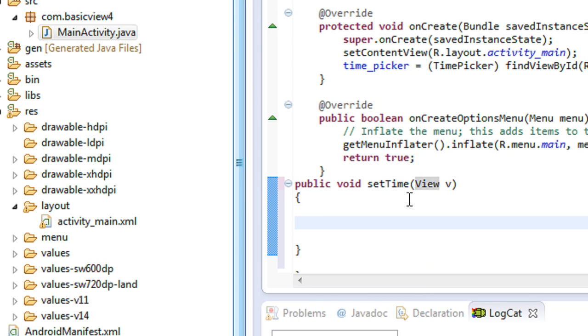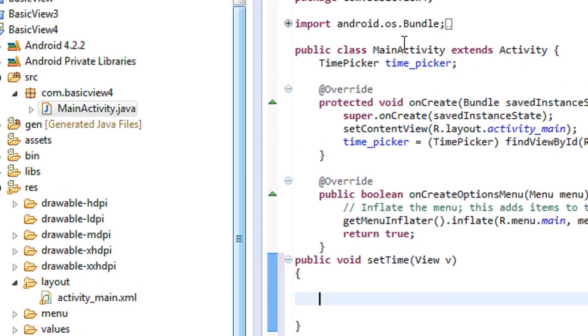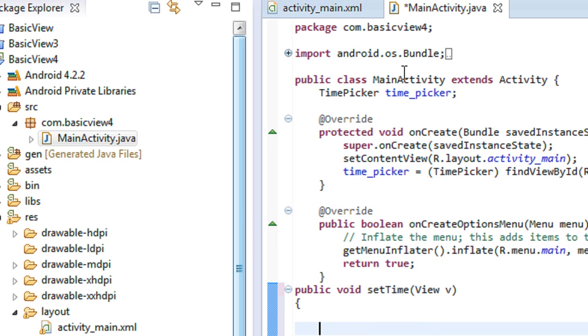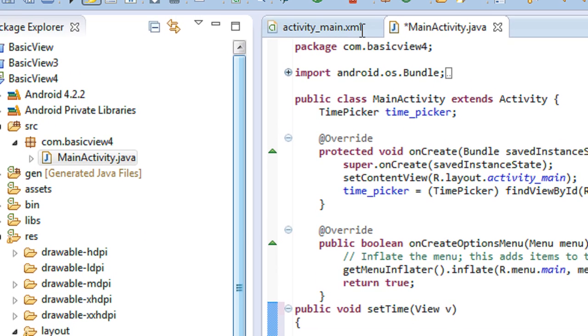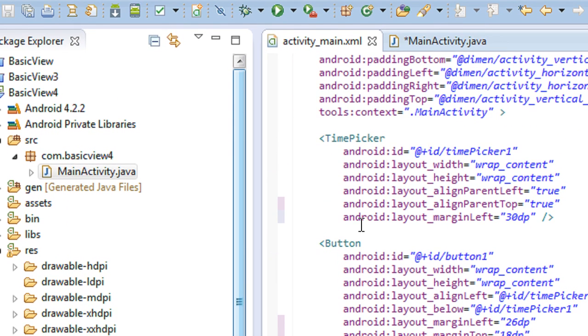Now, so whenever the user clicks the button, we need to get the time that is set using this TimePicker view.